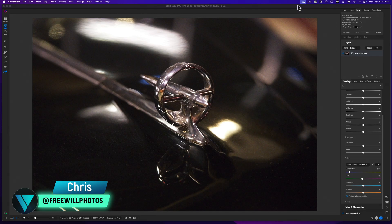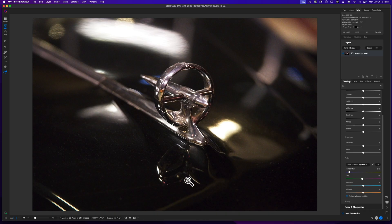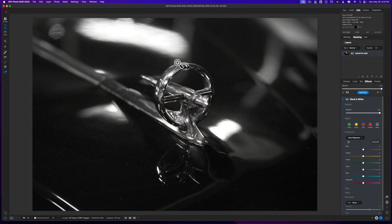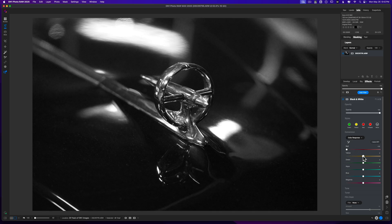Here we are inside of On1 Photo Raw. The thing that captured me about this image is this little medallion piece — the hood ornament on the front of a vehicle. I need to start working with the light and the color, and since there isn't much interest in this photo, I'm going to make it black and white to help highlight the chrome on the hood ornament. I'll play around with the color response — there are reds and yellows in the upper right corner that I can make a little darker so all attention comes right to the hood ornament.